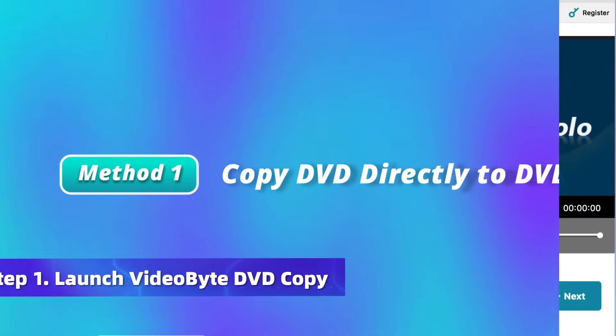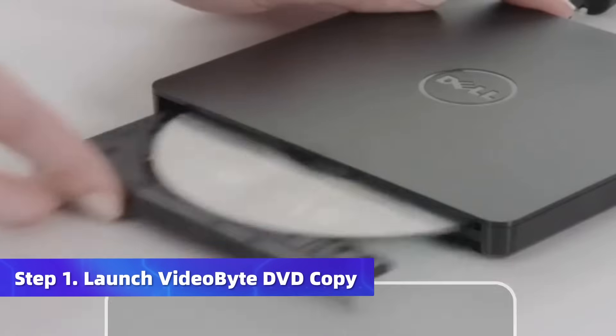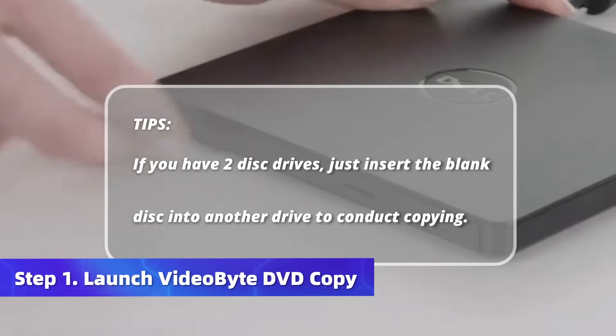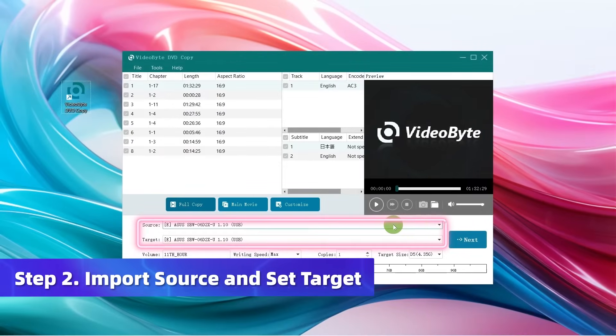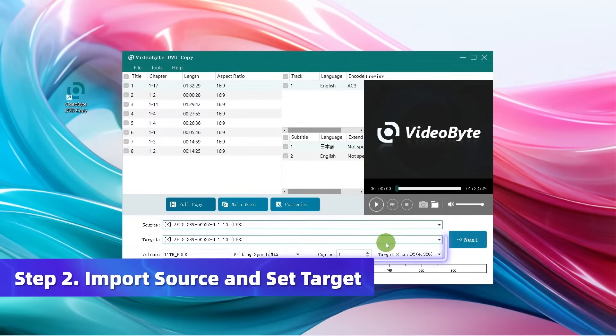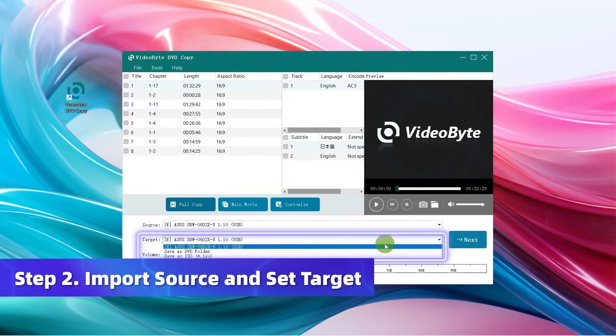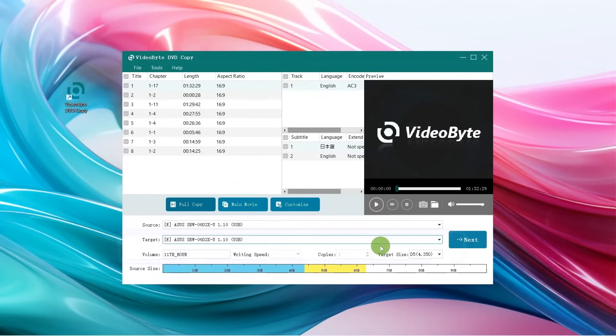Install and launch VideoByte DVD Copy on the computer. Next, insert your source disk into the disk drive. Now tap Select Source to choose the source DVD disk. Then tap Select Target and choose the same disk drive as your DVD source.